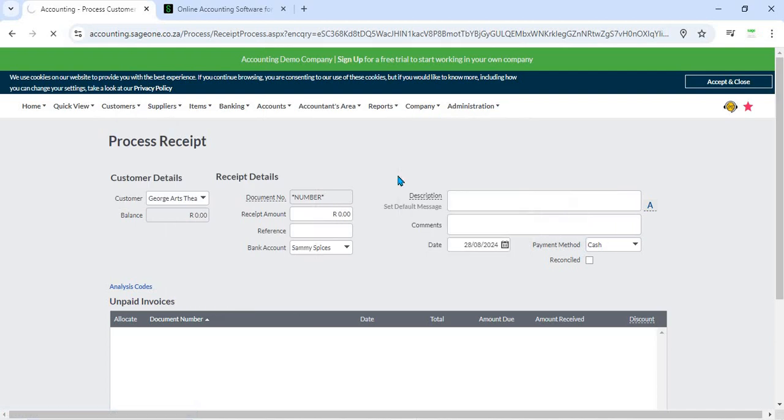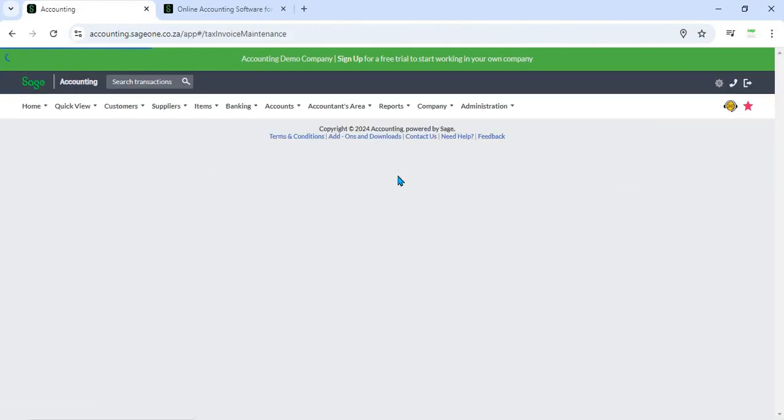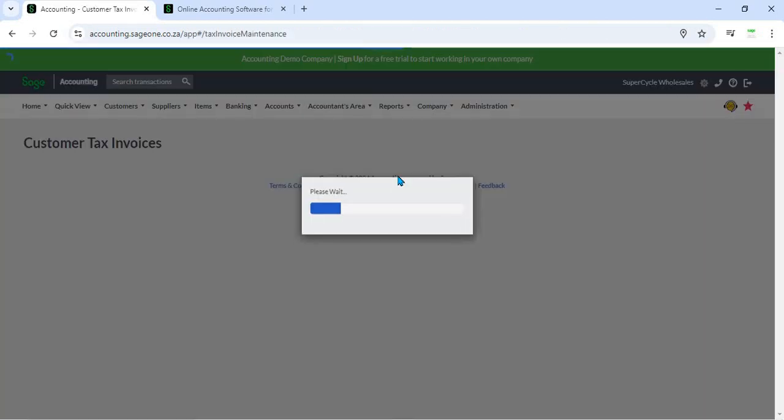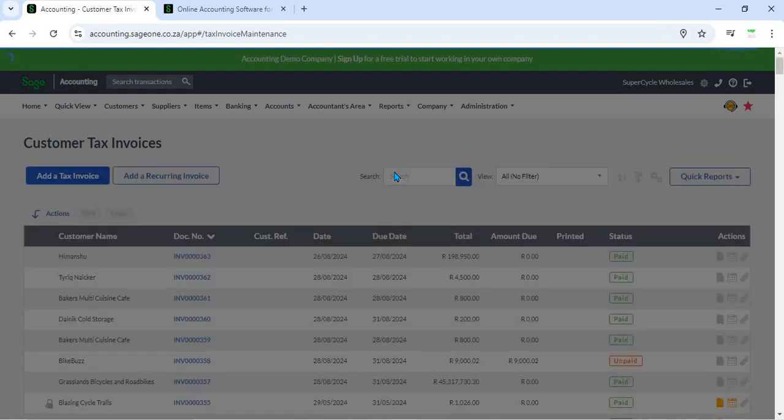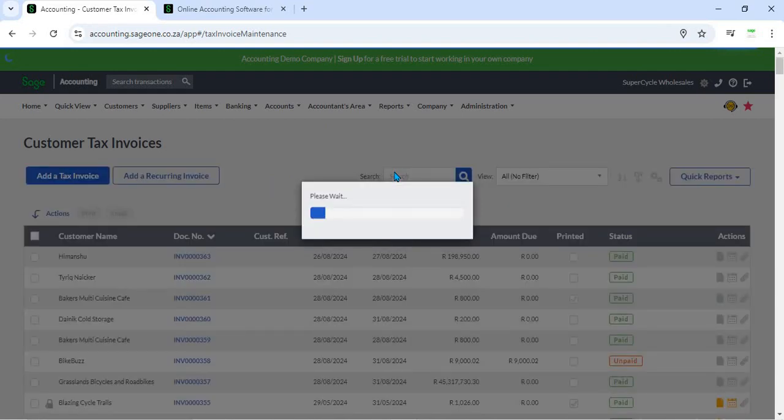3. Partial Payments - The system allows for partial payments against invoices. Users can record partial payments and allocate the received amount to specific invoices or line items. This flexibility helps manage payments that do not cover the full invoice amount.